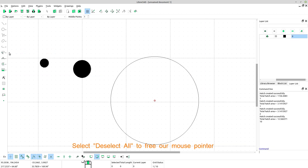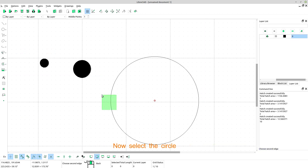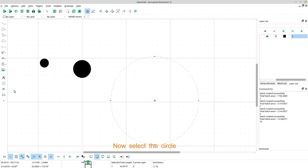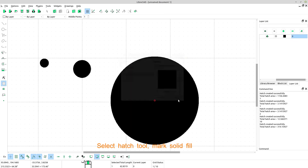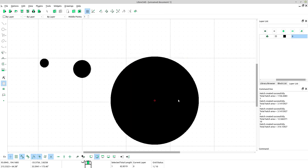Select, deselect all, to free our mouse pointer. Now select the circle. Select hatch tool. Mark solid fill. Select there. Click OK.